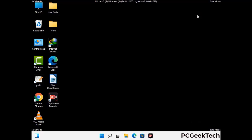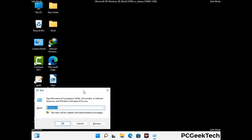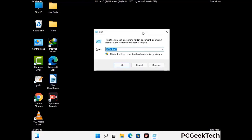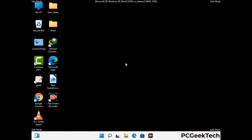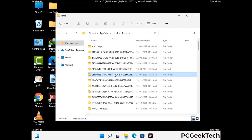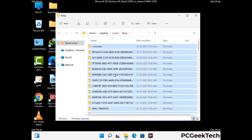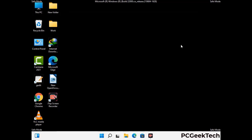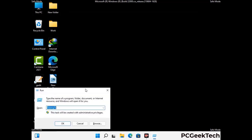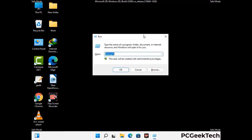Again press Windows and R together to open the Run box. Type in %temp% and press OK. Select all the files and folders and delete them completely from your system. Again press Windows and R together, type in temp, and press Enter.